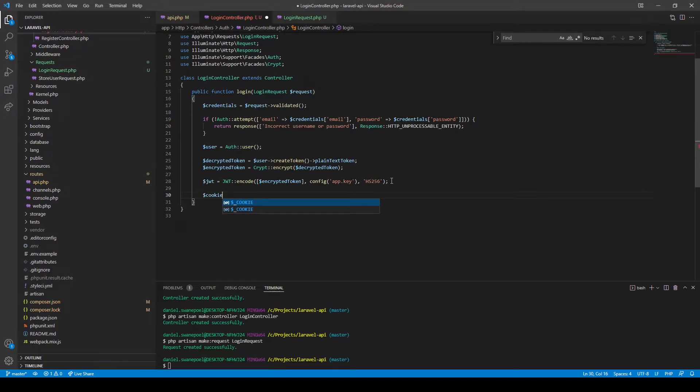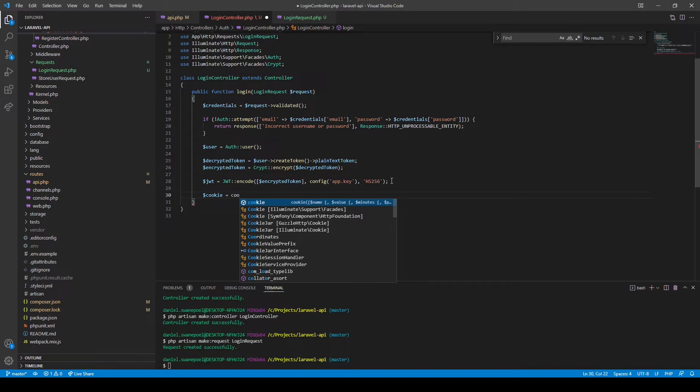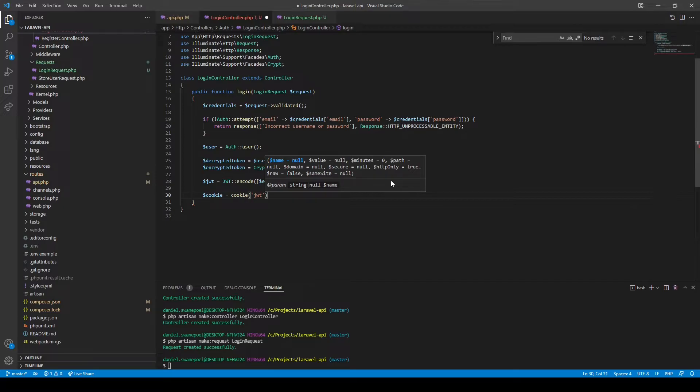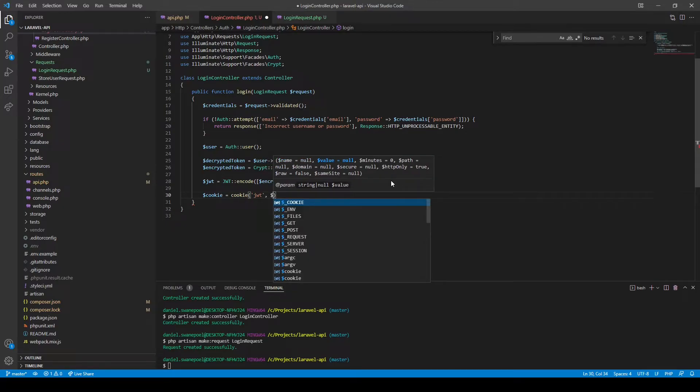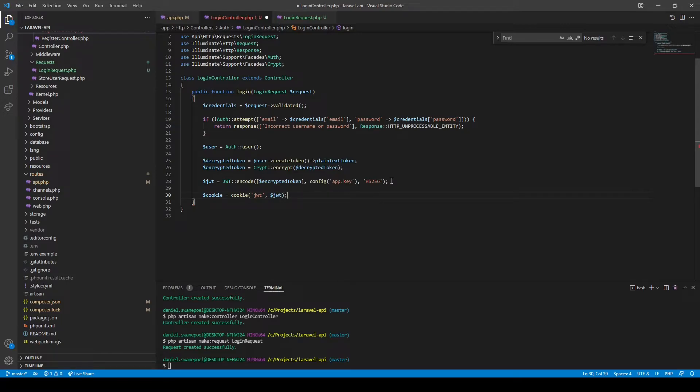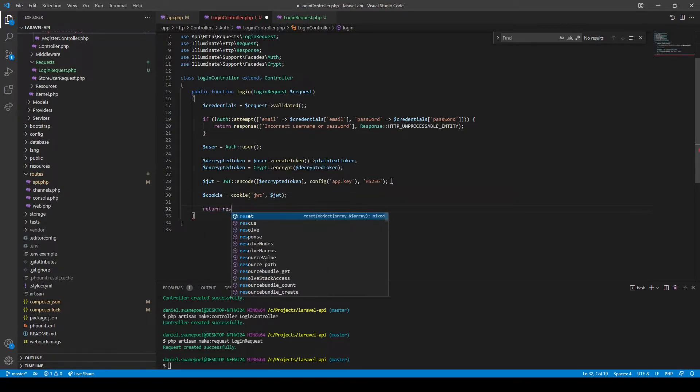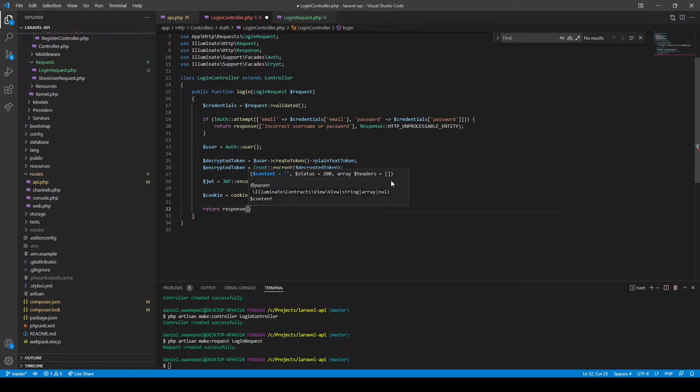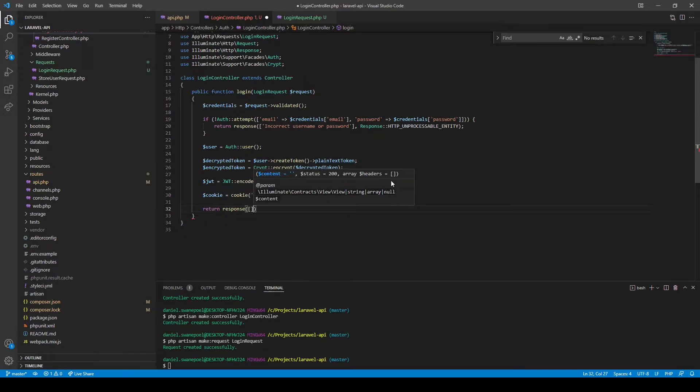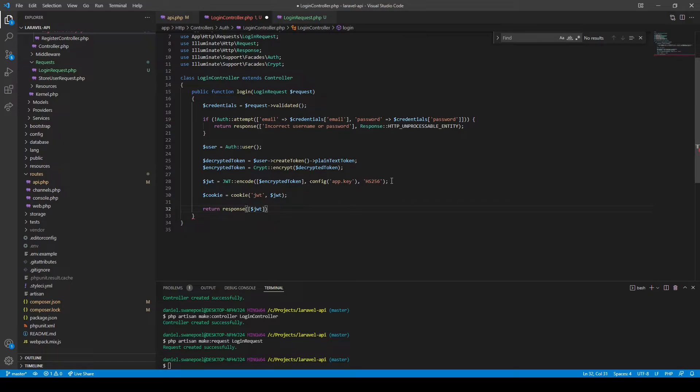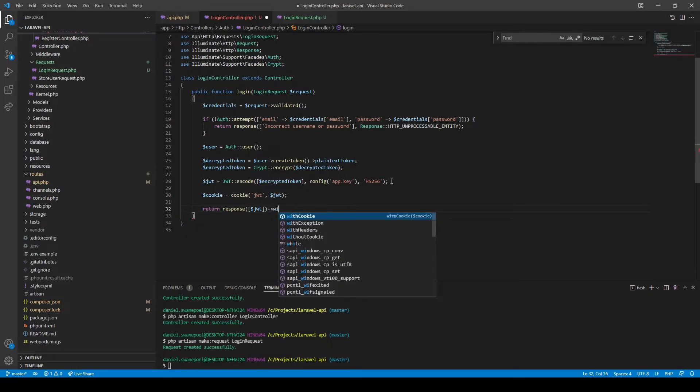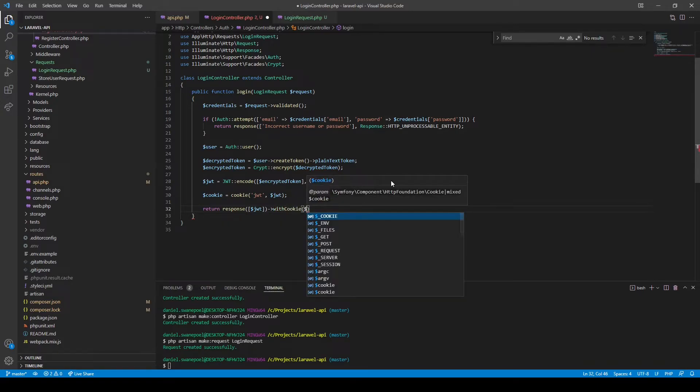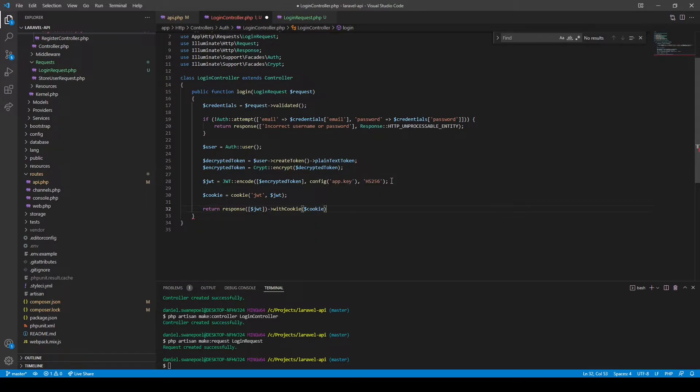We can use Laravel's cookie method. We'll give it a name, we'll just call it JWT, and the value would then be the encrypted JWT token. Now we can return a response. We can return the JWT token as part of the response and we can also say with cookie and then provide the cookie we just created as part of the response. So let's head over to Postman and see if it works.